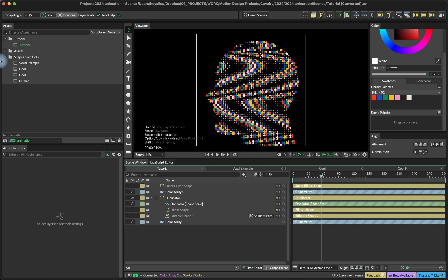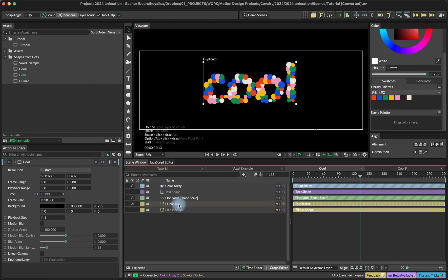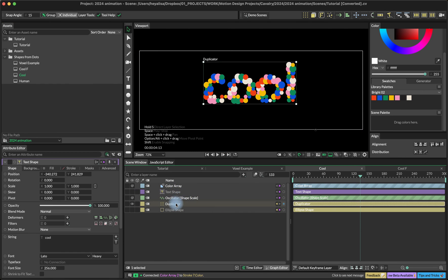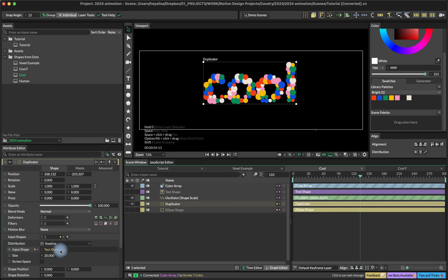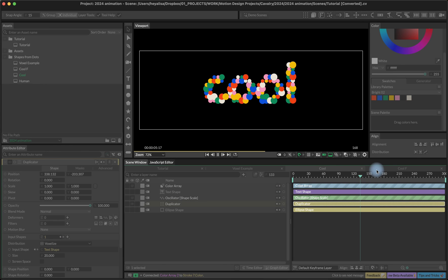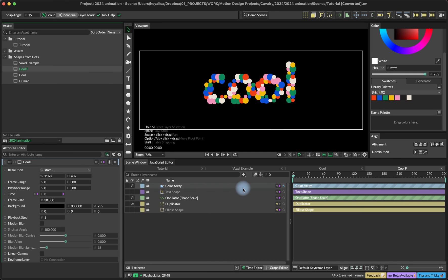There's a lot you can do. You can also use the same method with typography. Here I just have a text shape that I added into the duplicator input shape. This is how it looks.